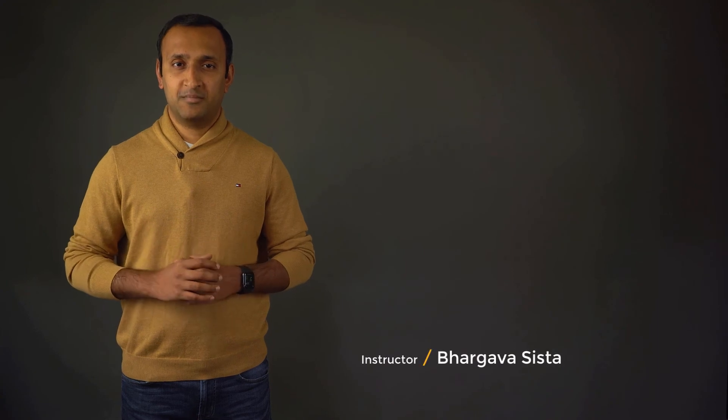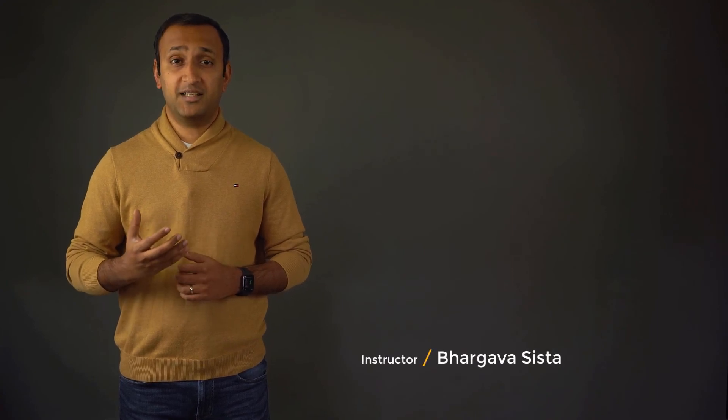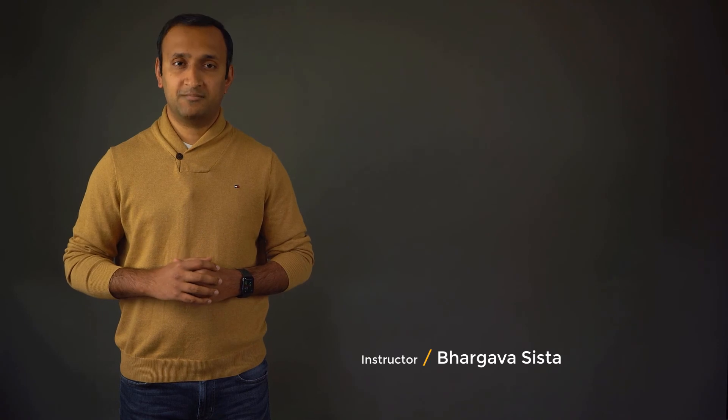I'm Bhargava Sista and I'm one of the instructors for this ANSYS Innovation course on structural instabilities. Please visit our website to discover more interesting courses.